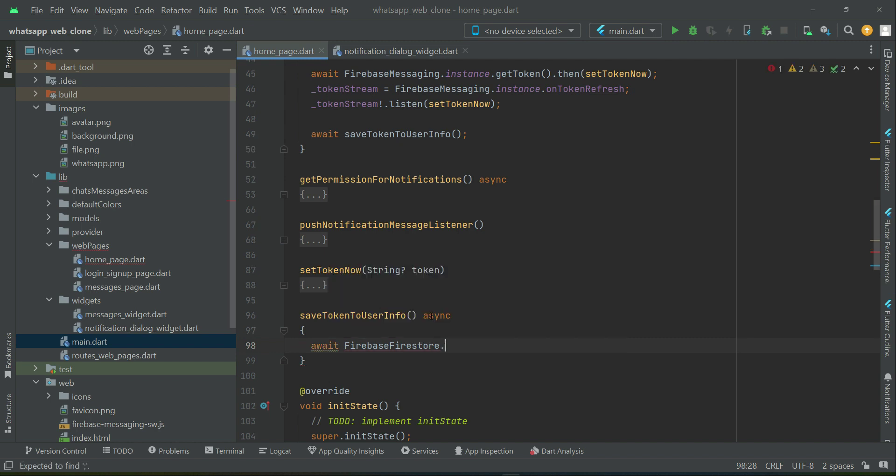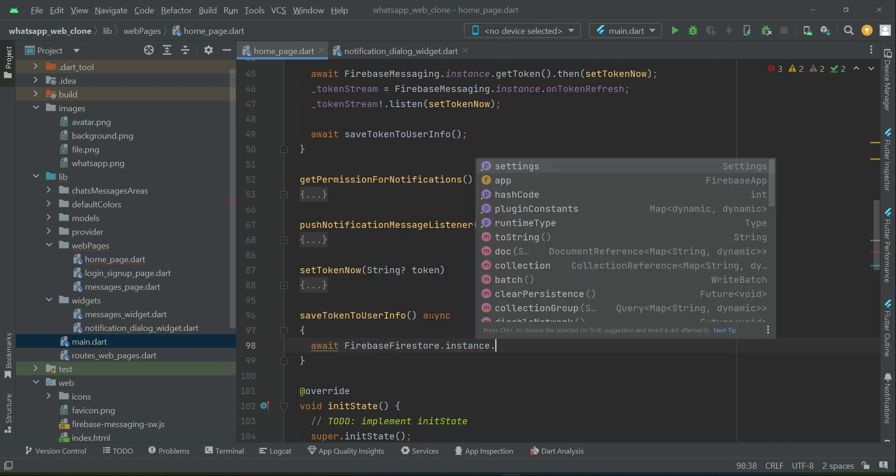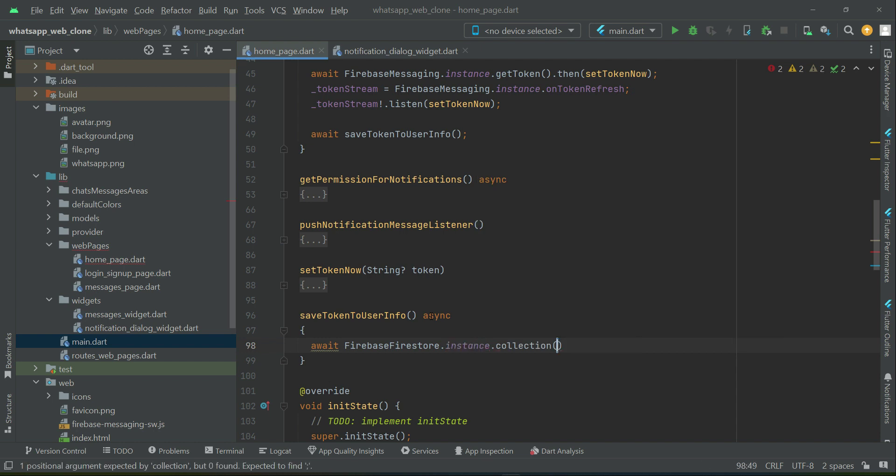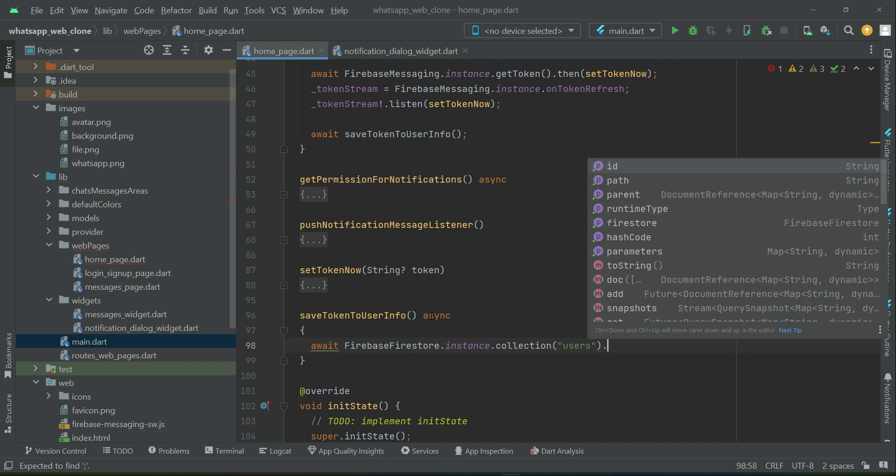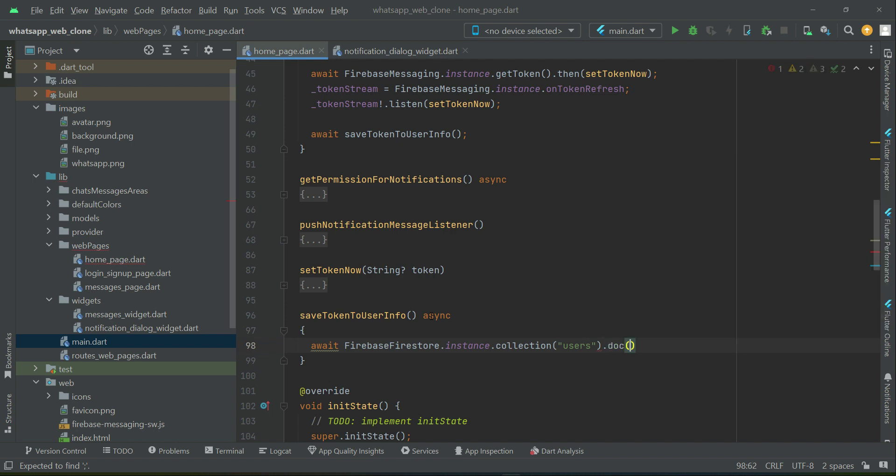We create an instance to the users collection and we want that specific user who is currently logged in.